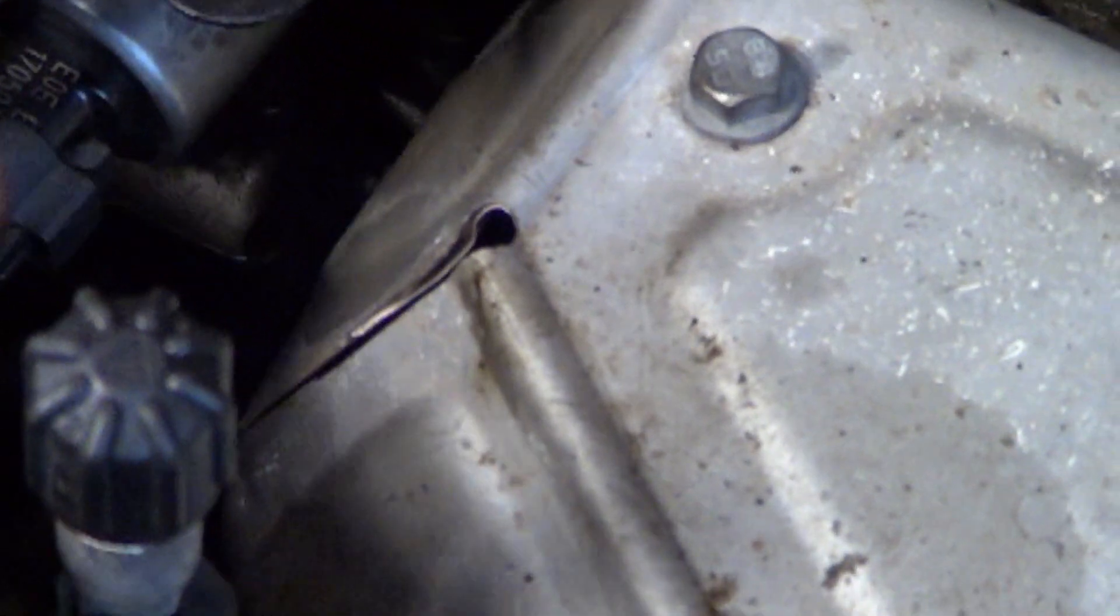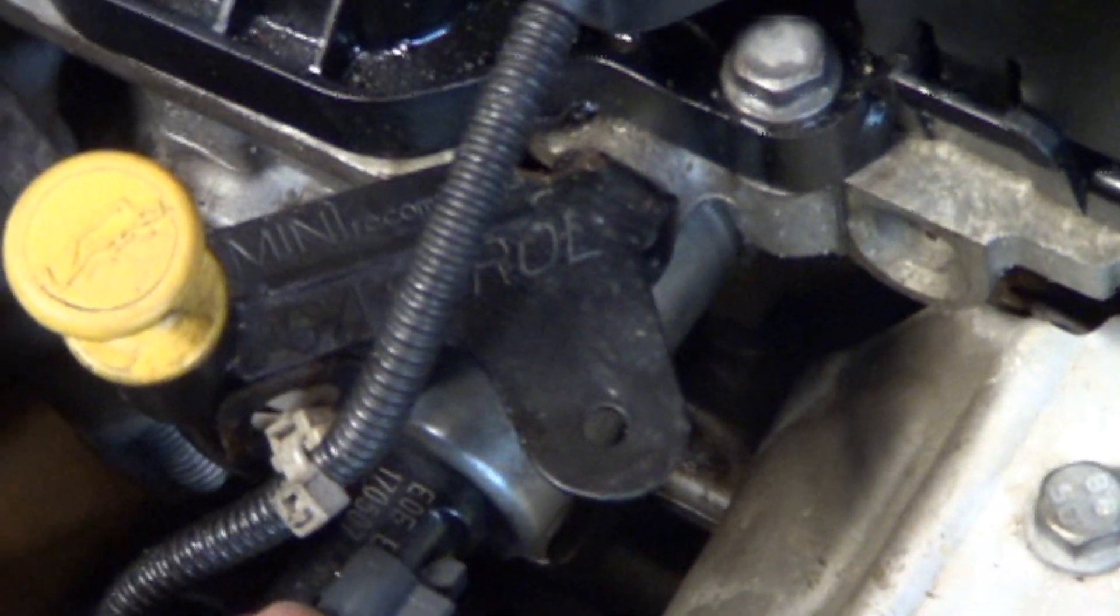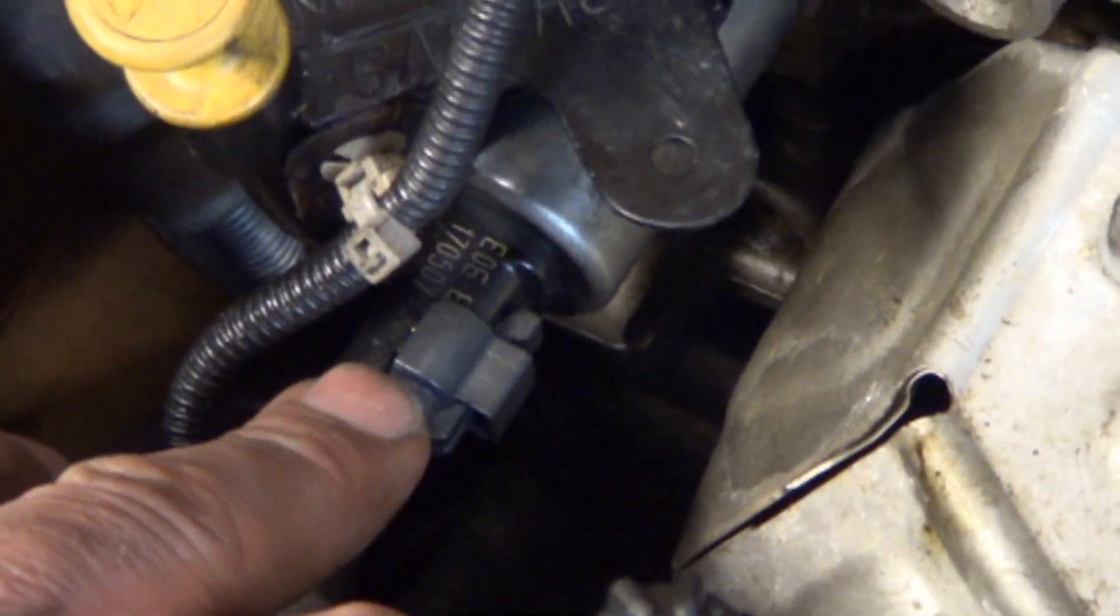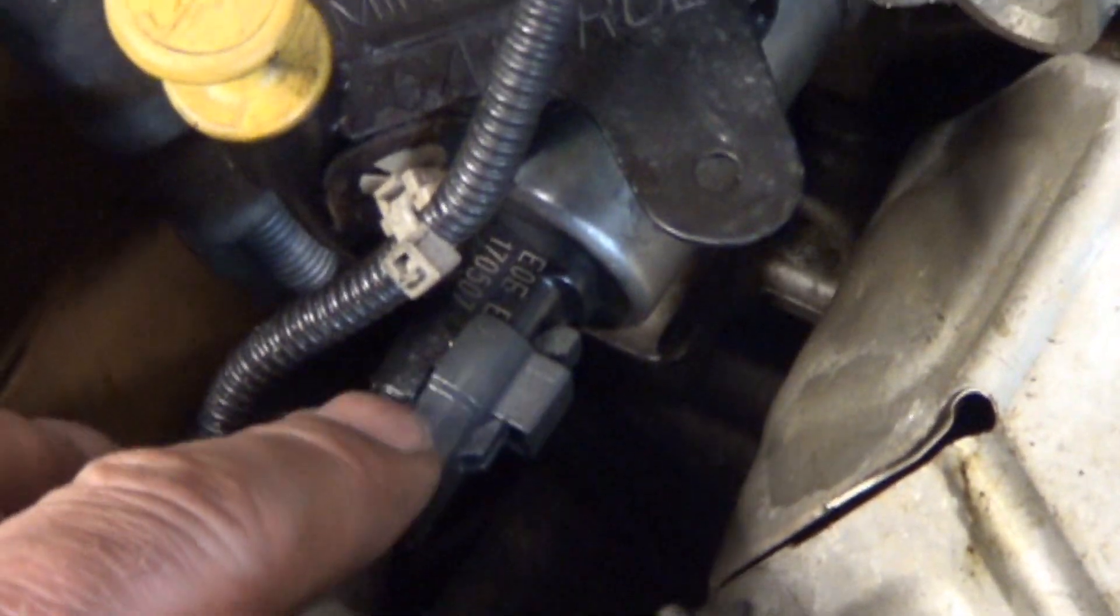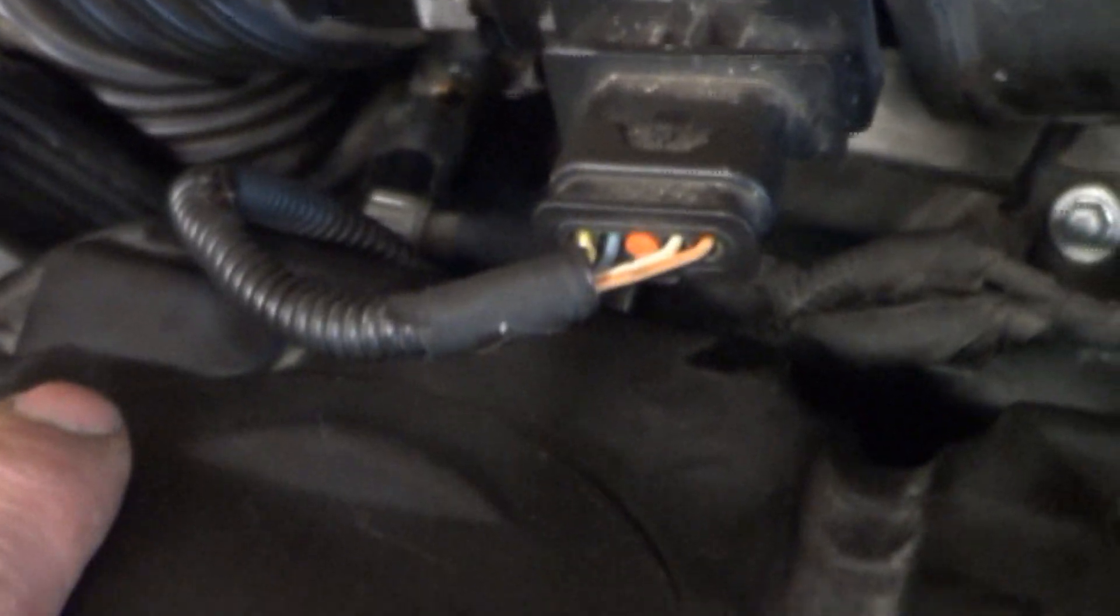And as a diagnostic test, we did change the VANOS solenoid from front to back. It didn't change anything. I thought maybe if the problem was being caused by the VANOS solenoid, then the code would then move to the intake side. But it did not.